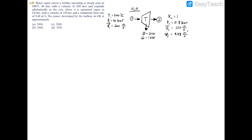In this example we have a turbine — single inlet, single exit. On the inlet side we have temperature, pressure, and velocity. On the exit side we have quality, pressure, velocity, and volumetric flow rate. This is an adiabatic turbine, so we have no heat transfer. We are looking for the power in kilowatts.